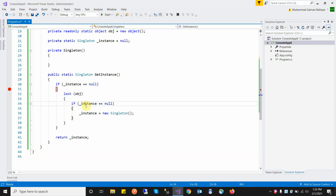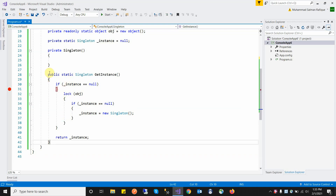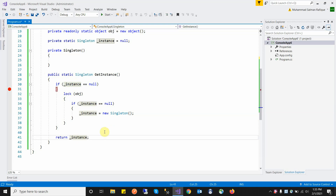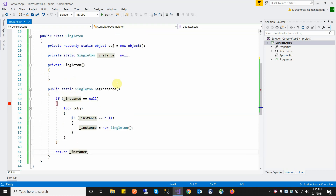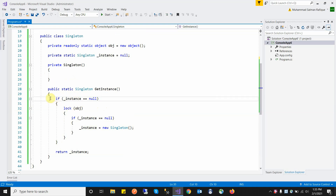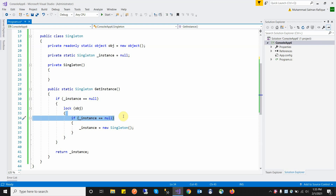The second thread then enters the block and checks if instance is null — no, instance is not null because the first thread already created it. So this condition is false, the second thread exits the lock statement and returns the existing instance. With multiple thousands of requests, every time this condition is false and the existing instance is returned.